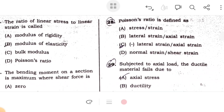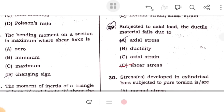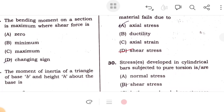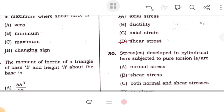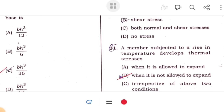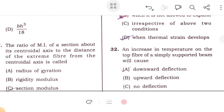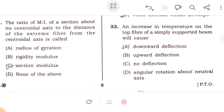The ratio of linear stress to linear strain is known as modulus of elasticity. Bending moment of a section is maximum where shear force changes its sign. The moment of inertia of a triangle of base B and height H about its base is BH³/36. The ratio of moment of inertia about its centroidal axis to the distance of the extreme fiber is the section modulus.